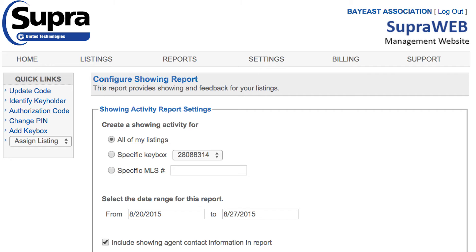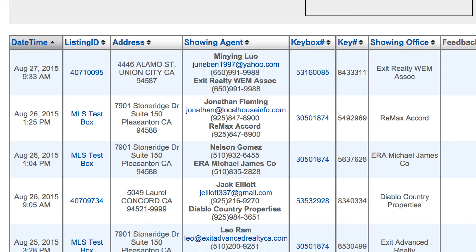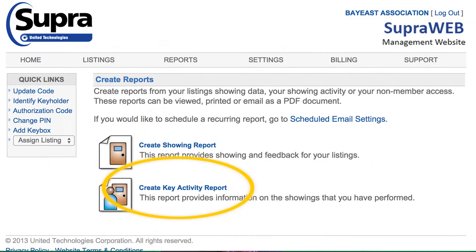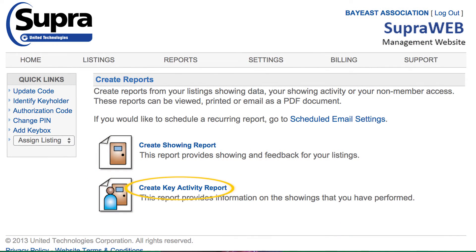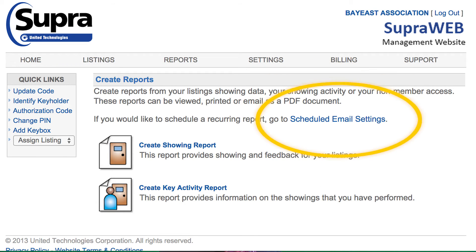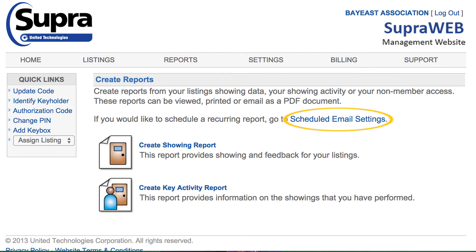Here you can create showing reports by entering your desired search criteria to view your report. You can also create key activity reports to keep track of the listings you have visited. Click Scheduled Email Settings to customize showing emails.